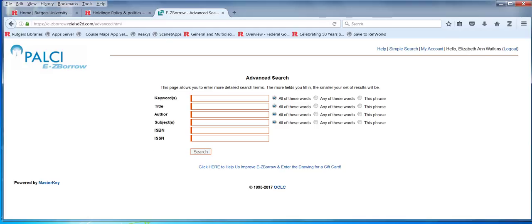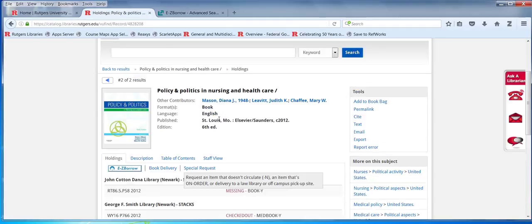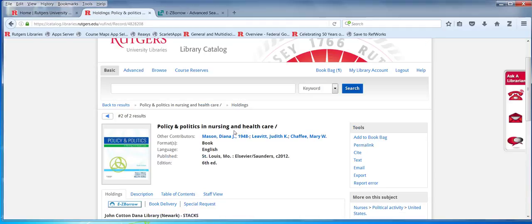Having access to some of these collections in Pennsylvania is really wonderful. They accommodate any gaps that our collections might have, and give you more possibilities as well. The title we're looking for is Policy and Politics.